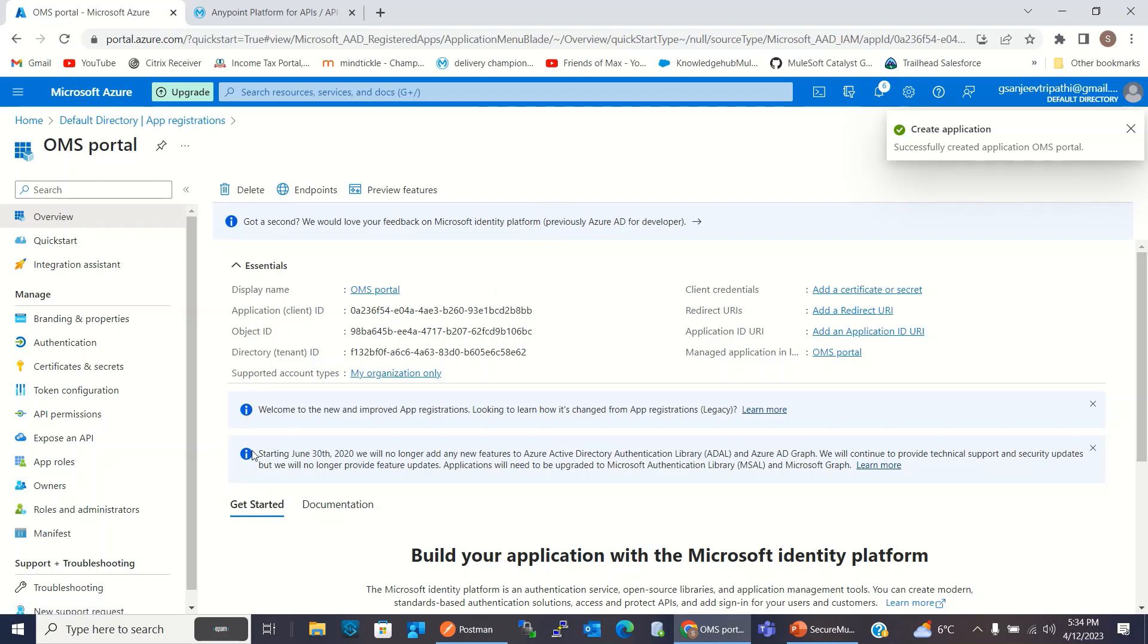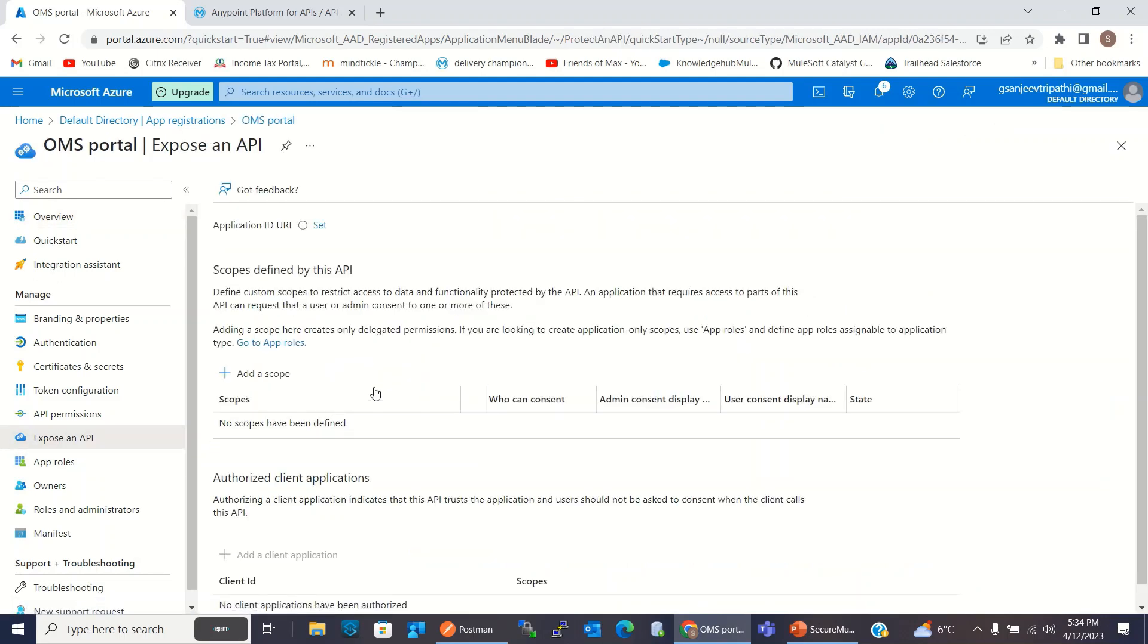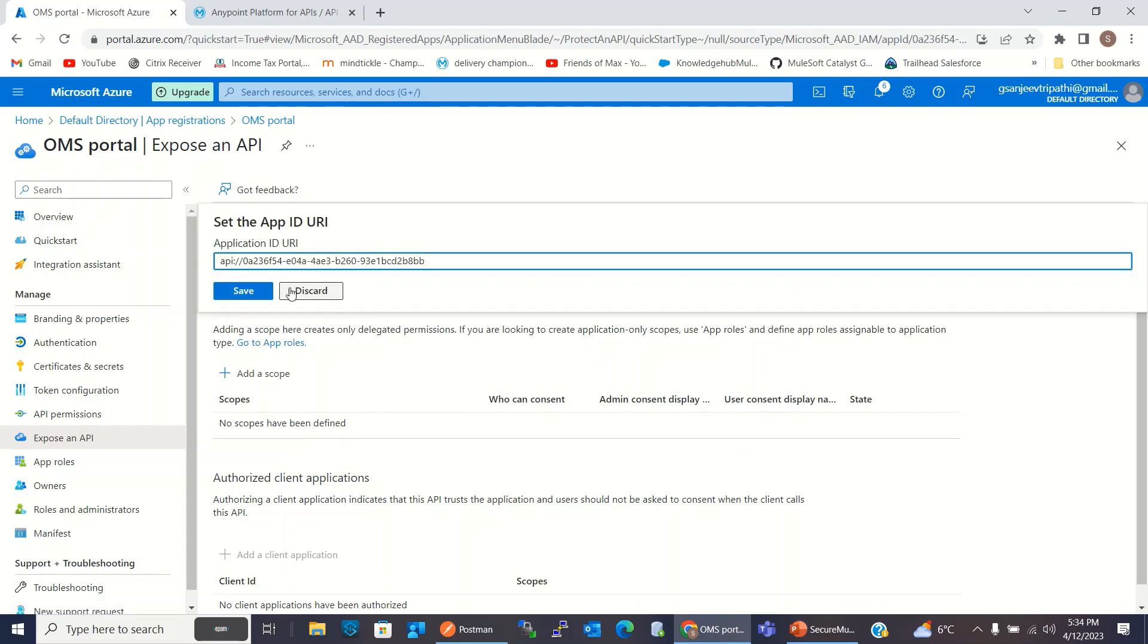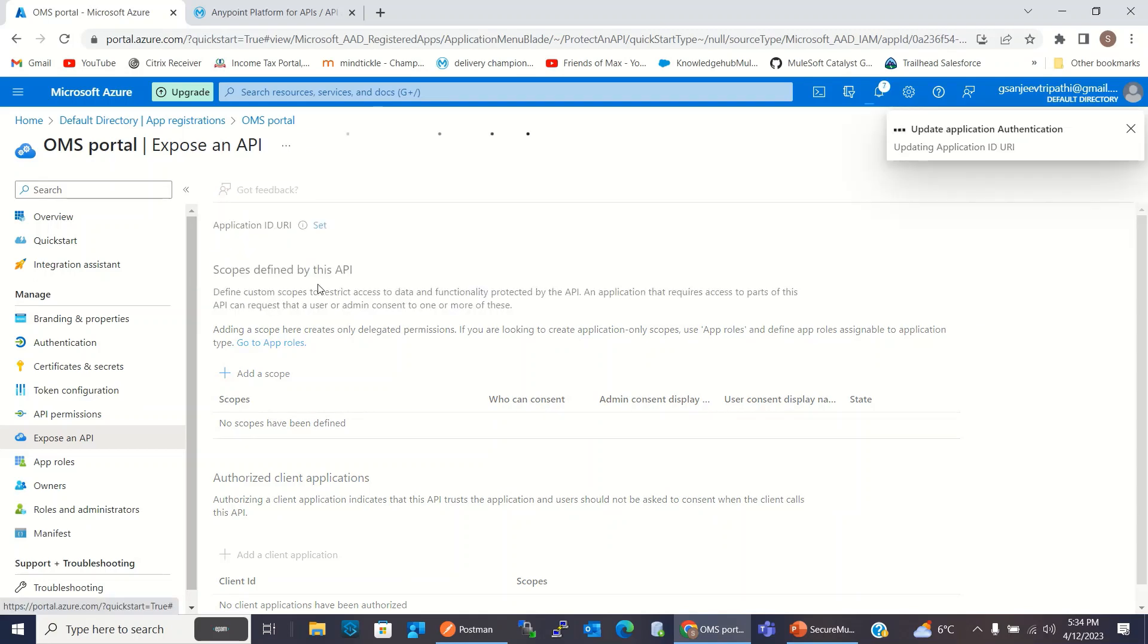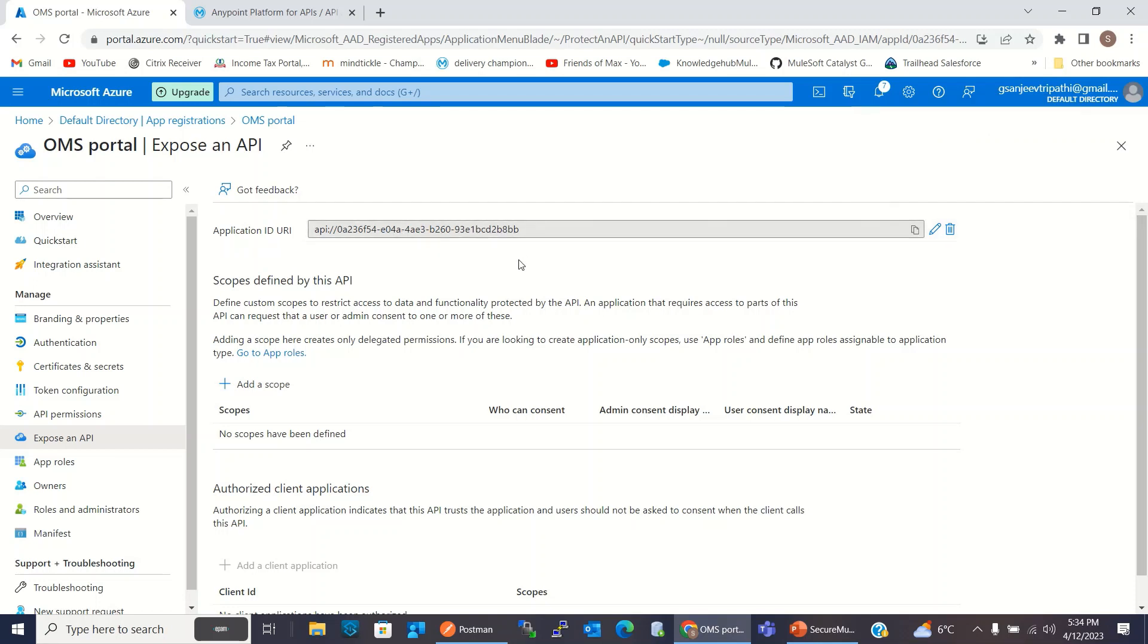Now I will go to Expose an API. Application ID URI. I will click Set and I will click Save. So this is our application ID URI. I will use this in configuring the JWT Policy in API Manager.